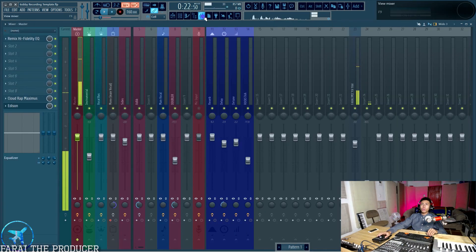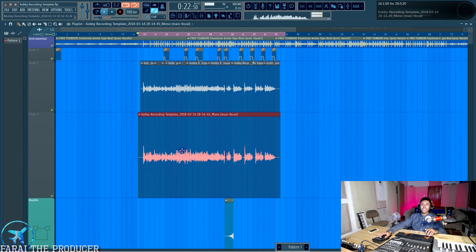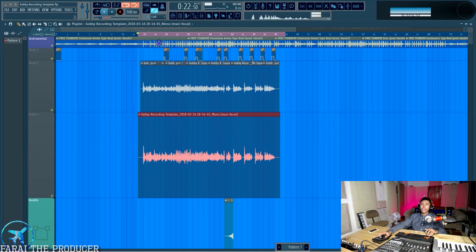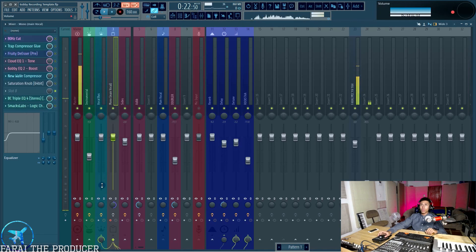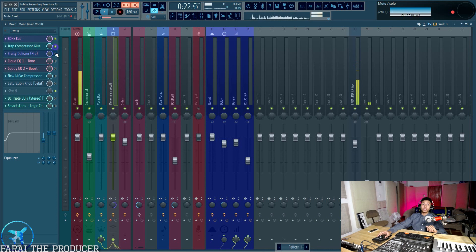Now what we want to do is we want to route that back to our channel that we had it at. So main vocal, right? Which is channel three. And now we can turn our plugins back on. Awesome. Our plugins are back on and we can continue to mix in a clean session.